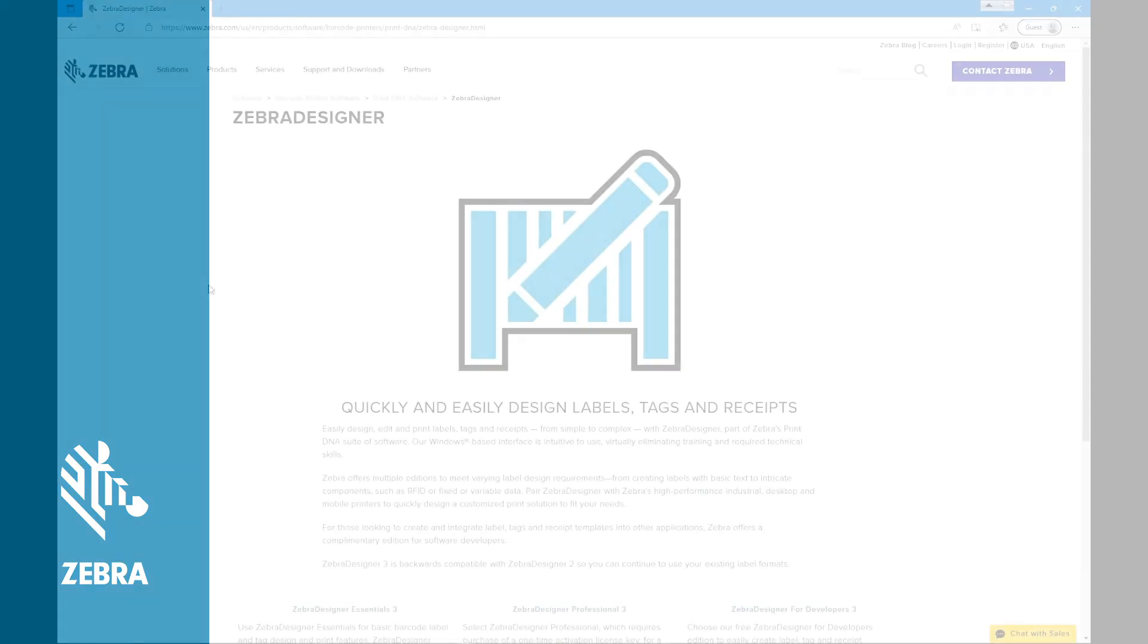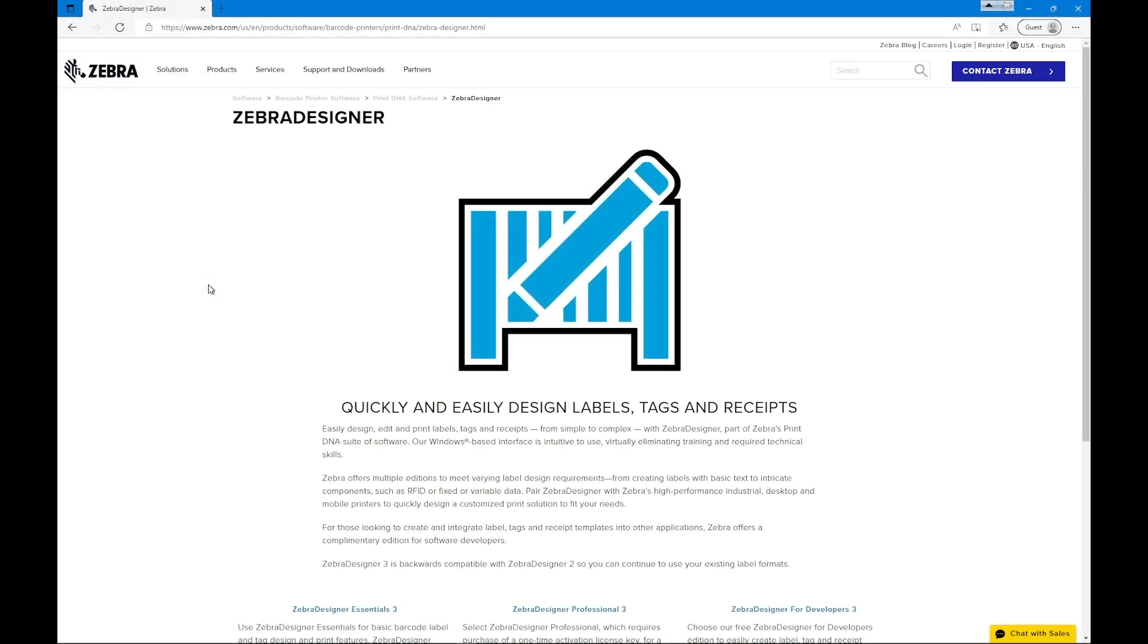Installing Zebra Designer Label Design Software for Windows. This video will help you install Zebra Designer Label Design Software for Windows. You can download Zebra Designer from zebra.com/zebradesigner.